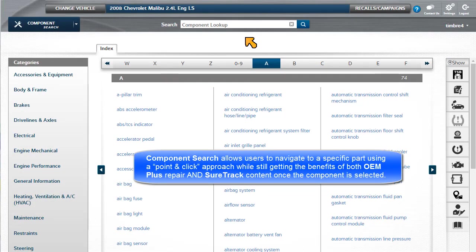Component Search allows users to navigate to a specific part using a point-and-click approach while still getting the benefits of both OEM Plus repair and SureTrack content once the component is selected.